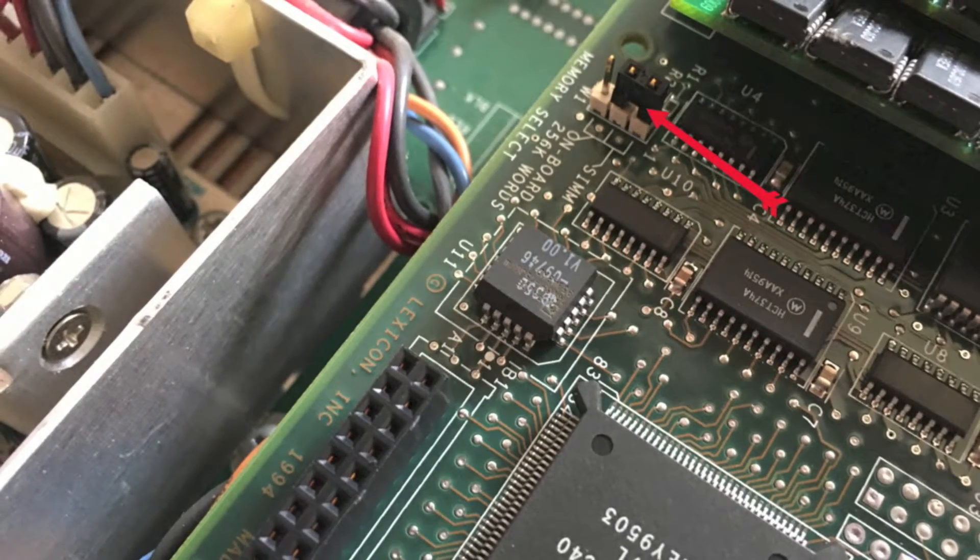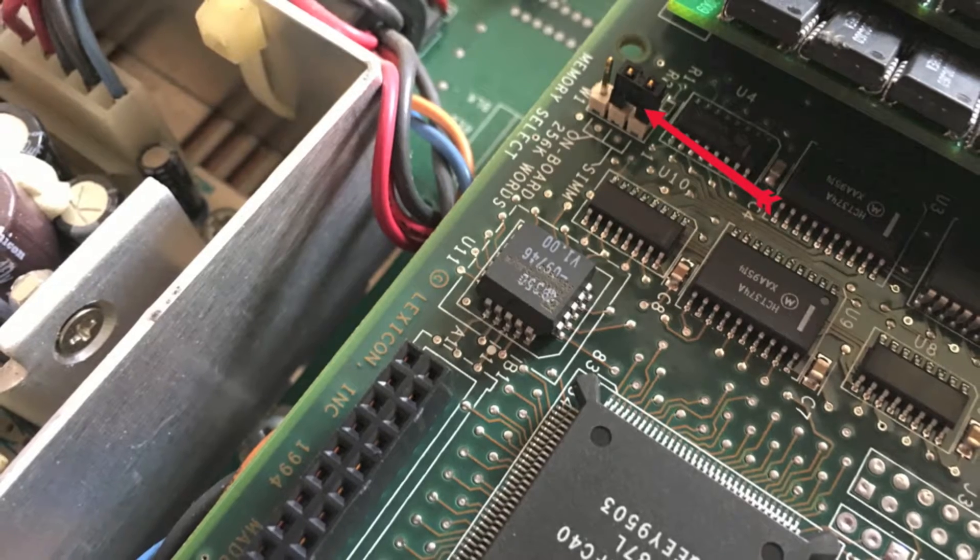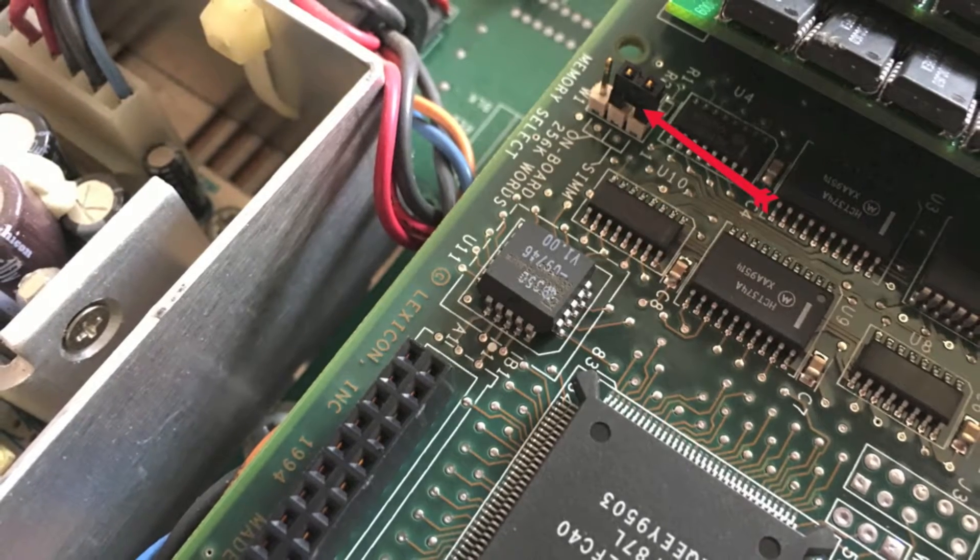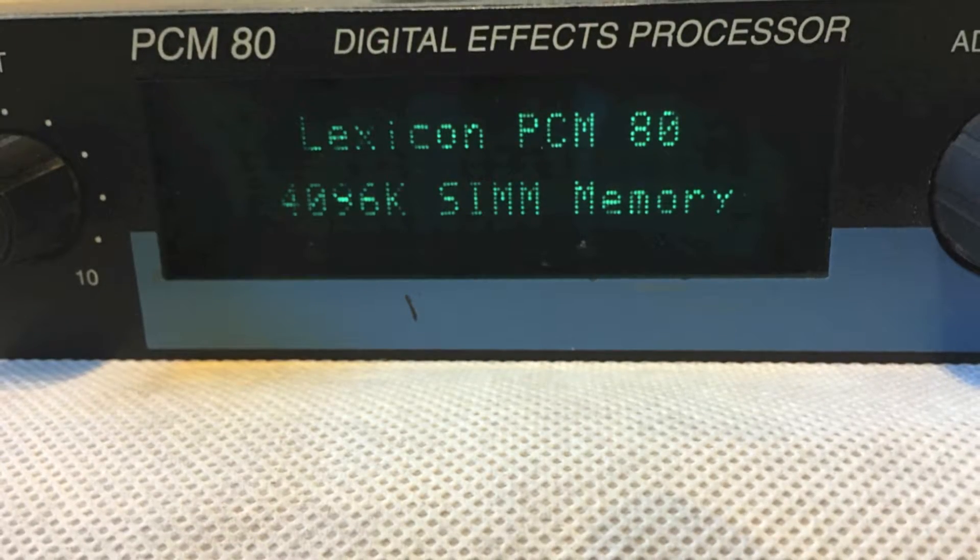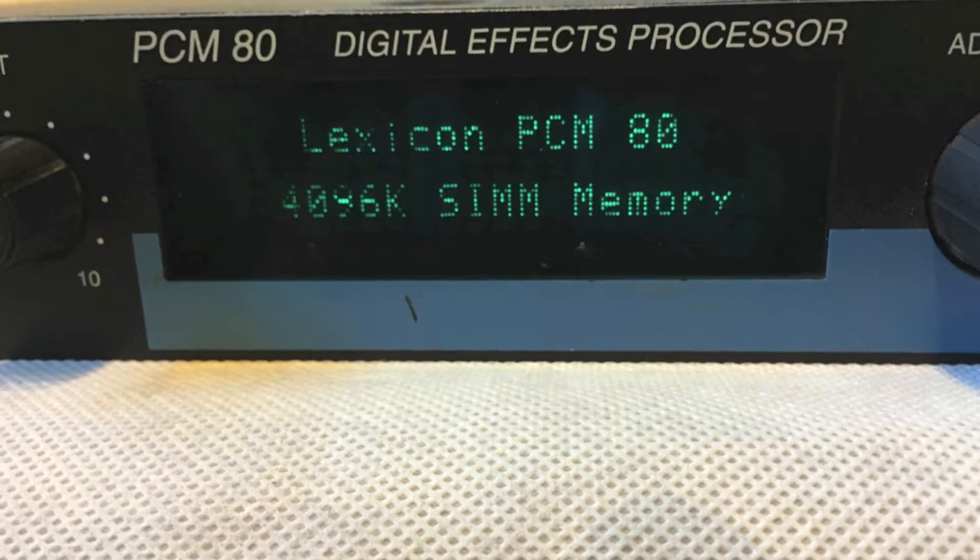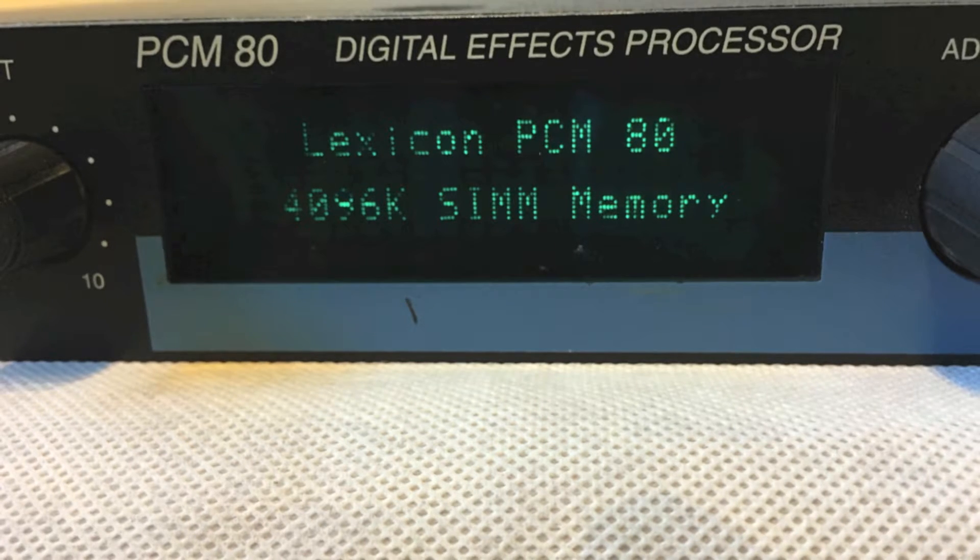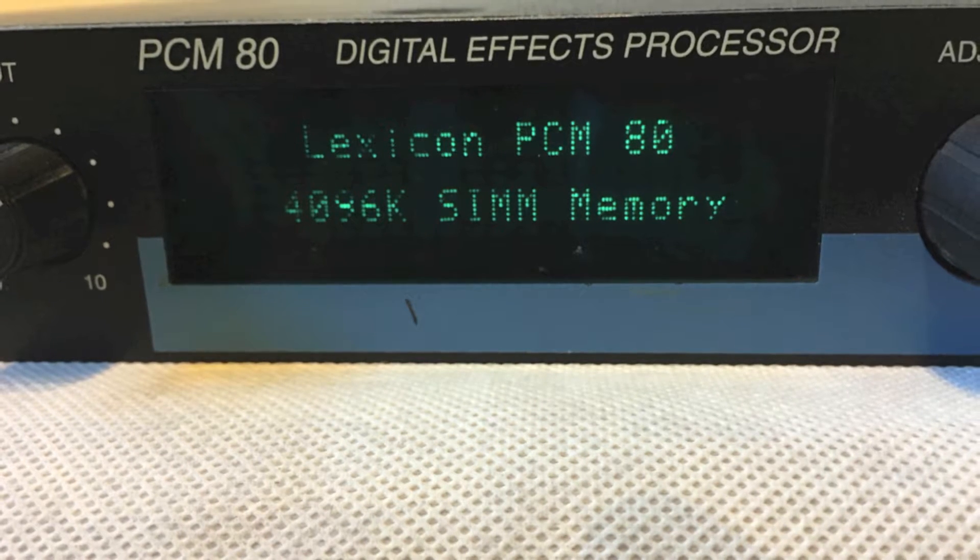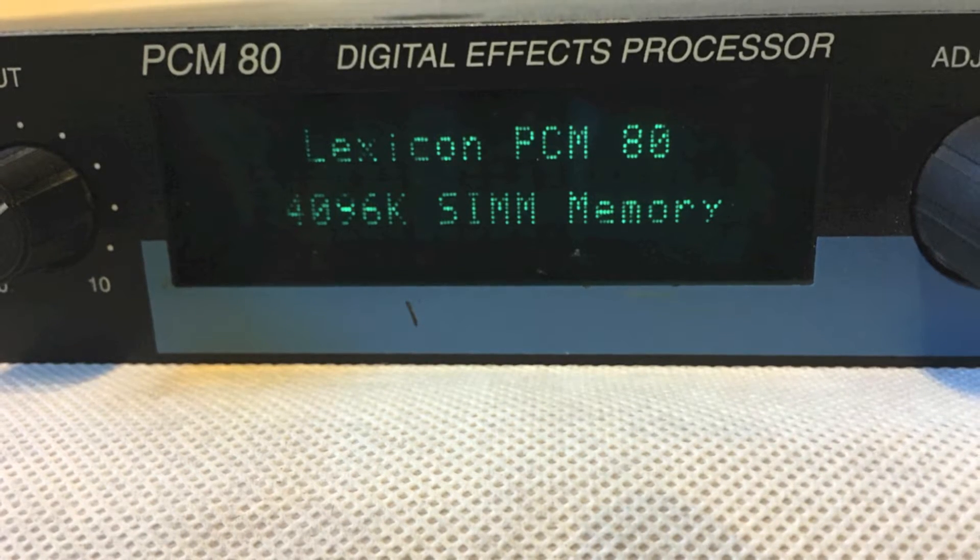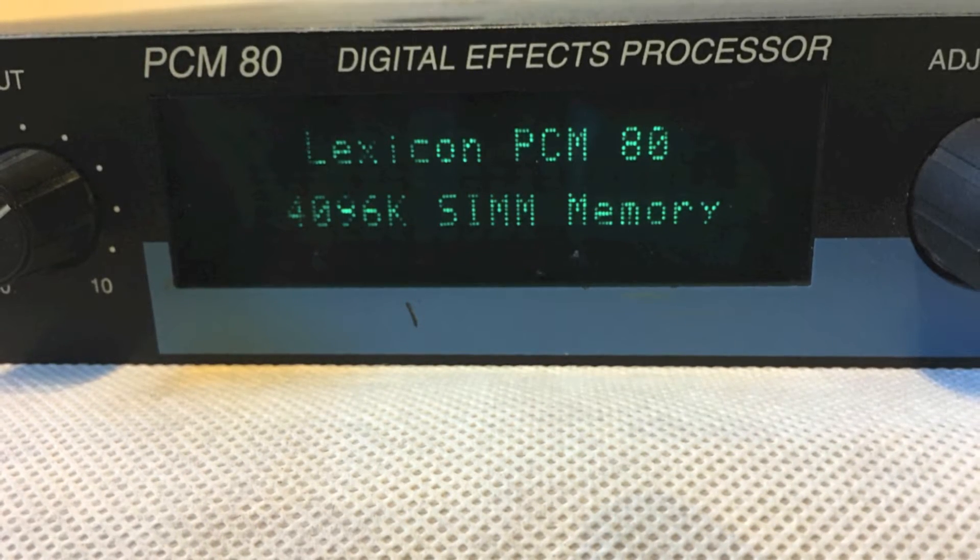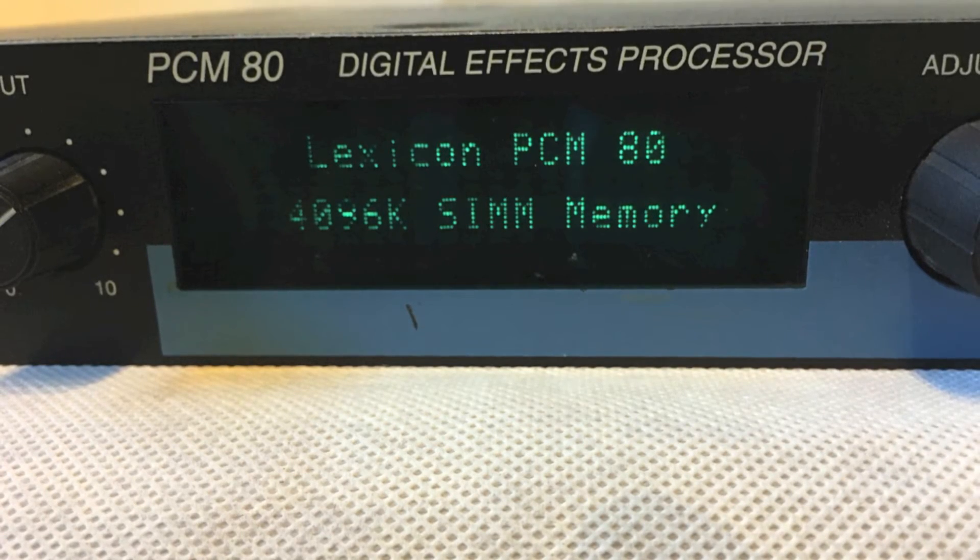Put it all back together again, switch it on, and hey presto, you have four megabytes of memory, which doesn't sound like a lot these days, but that takes you from 2.6 seconds of reverb to 42 seconds of absolutely stunning reverb. Well worth it.